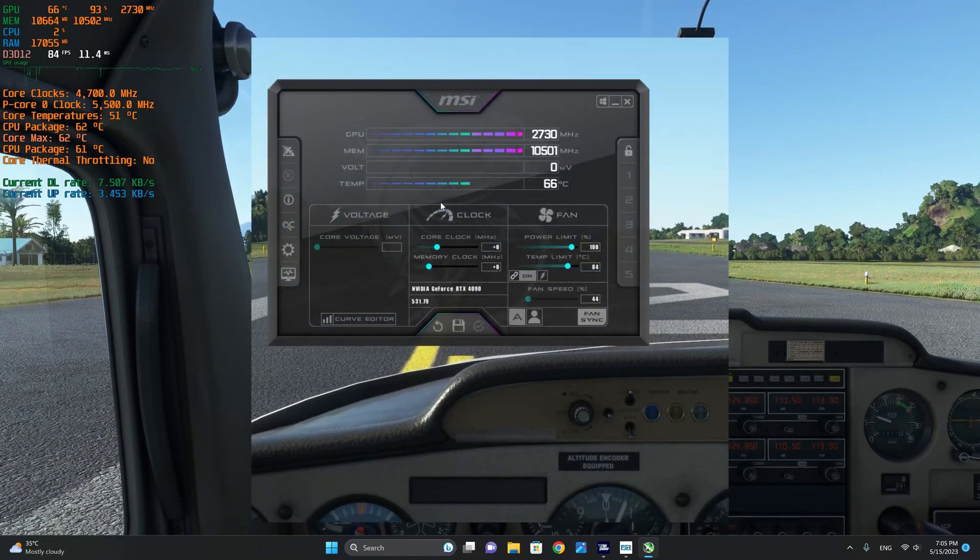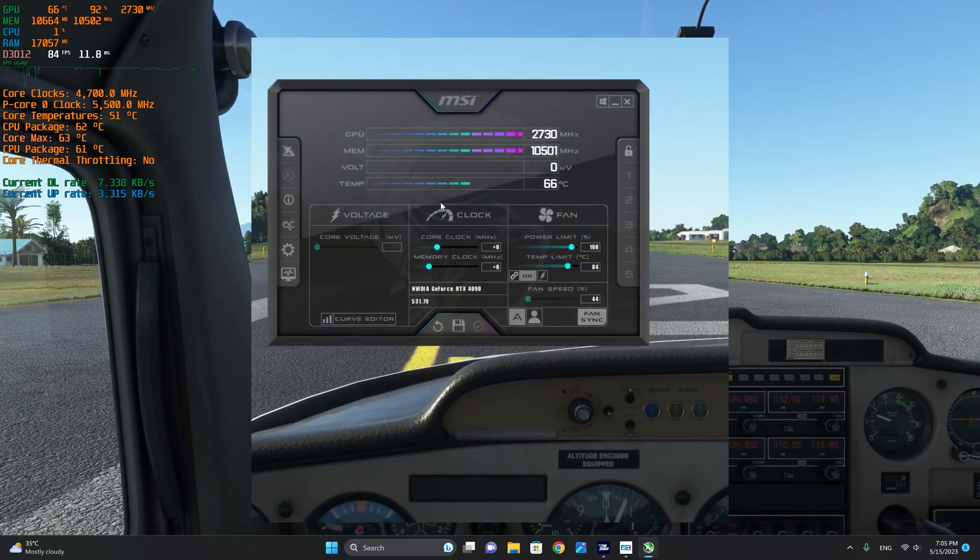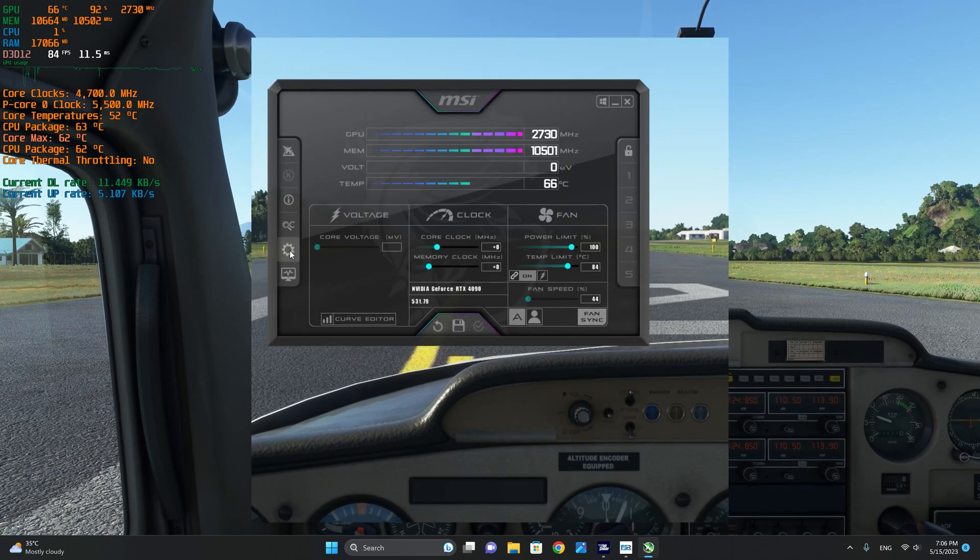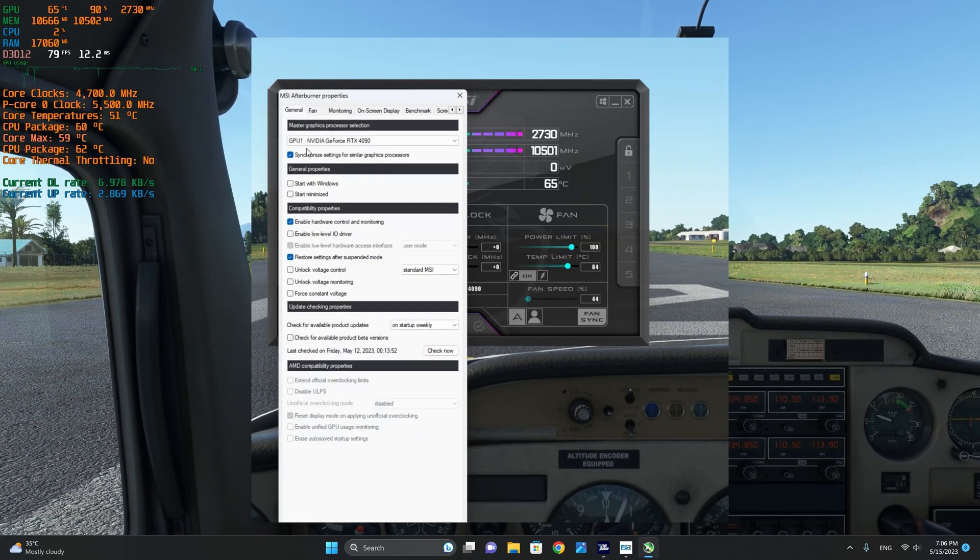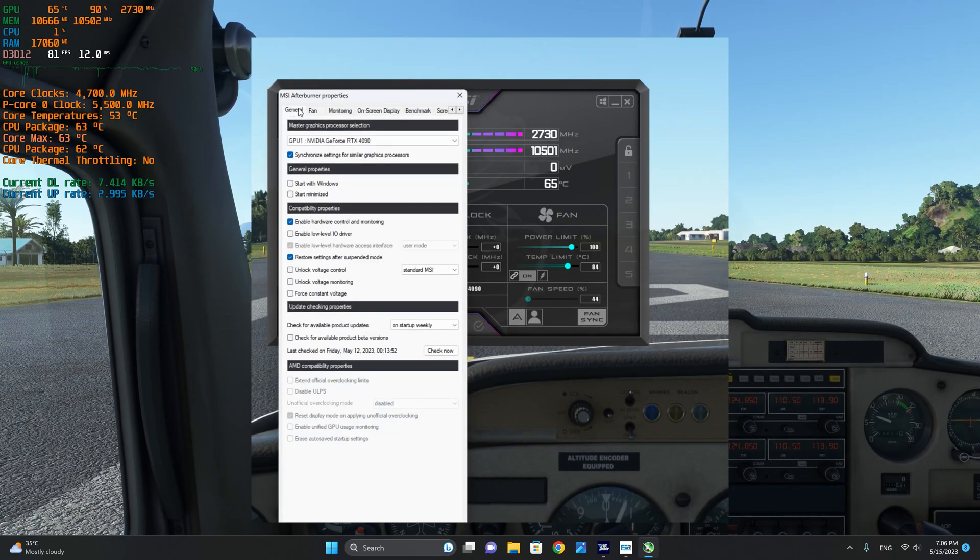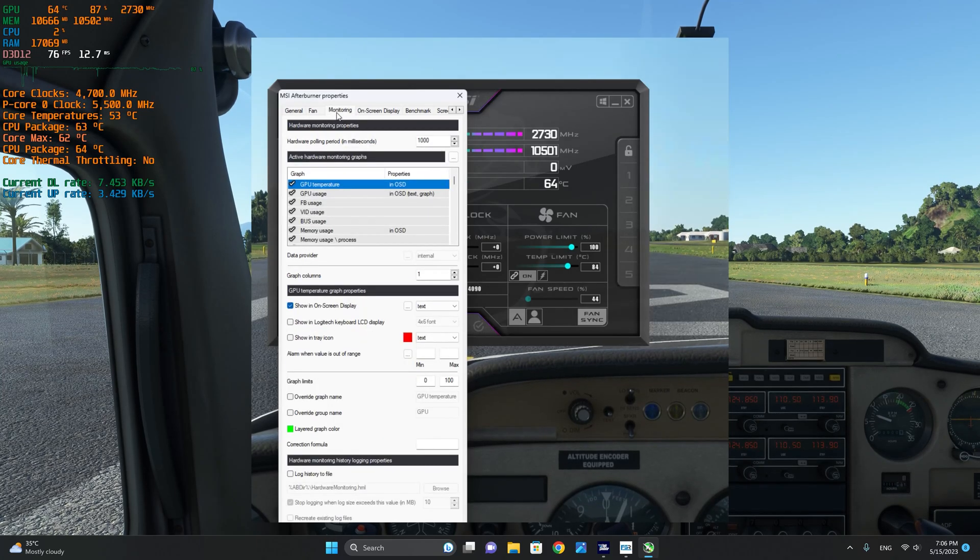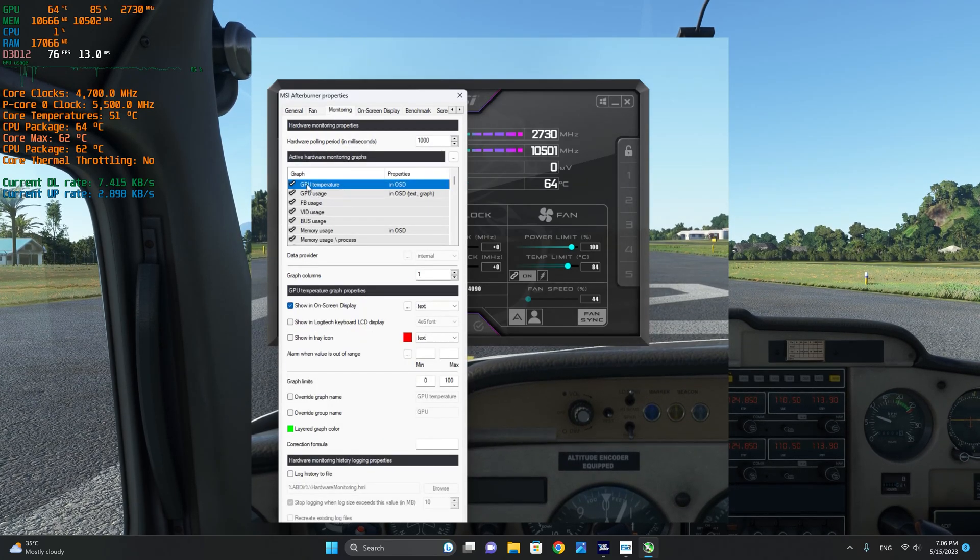After the successful installation and launching of MSI Afterburner, click on the settings icon. From the settings icon go to the monitoring tab.